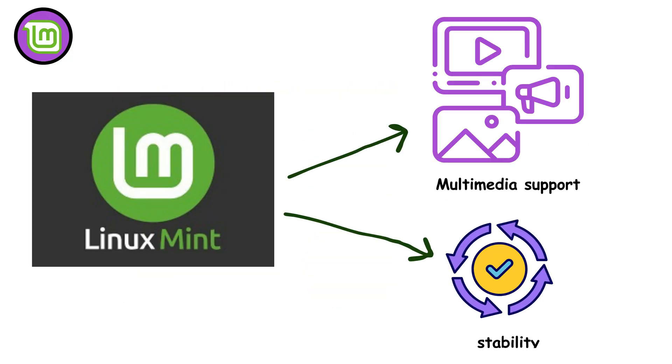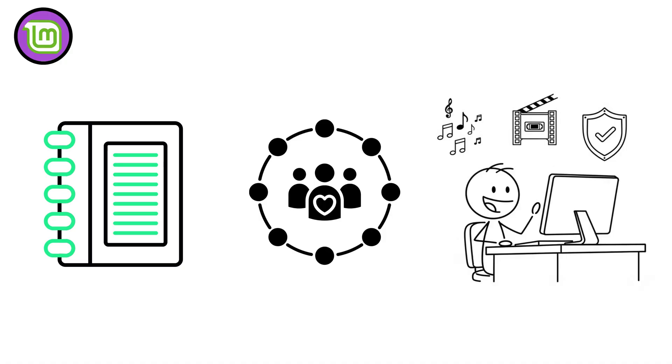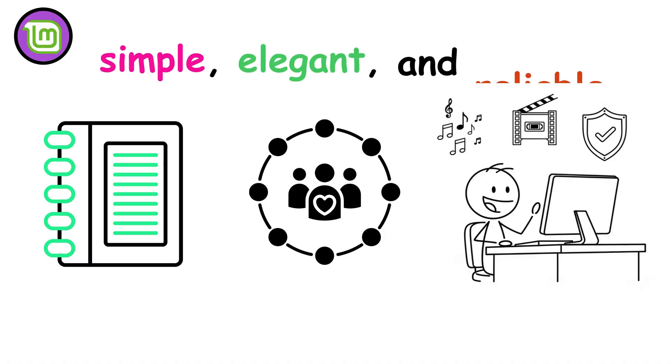Mint focuses on ease of use, multimedia support, and stability. With its pre-installed codecs, strong community, and long-term updates, Linux Mint is the distro that proves Linux can be simple, elegant, and reliable.